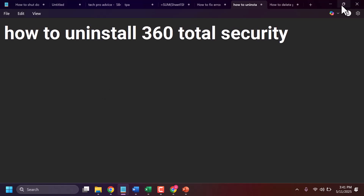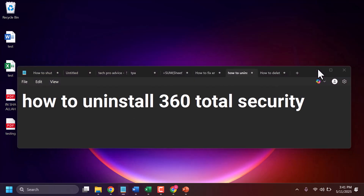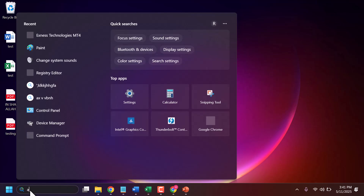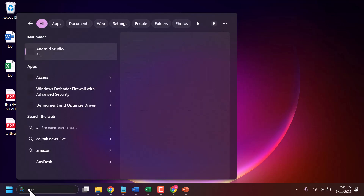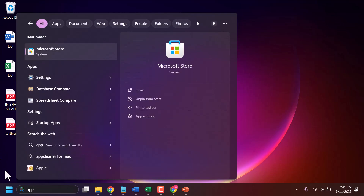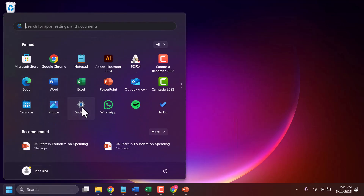How to uninstall the 360 Total Security application. Click on Apps, or click Start then Settings, then click on Apps.